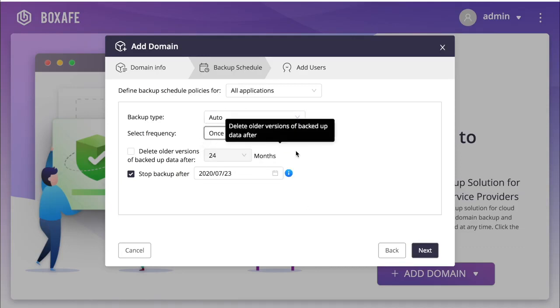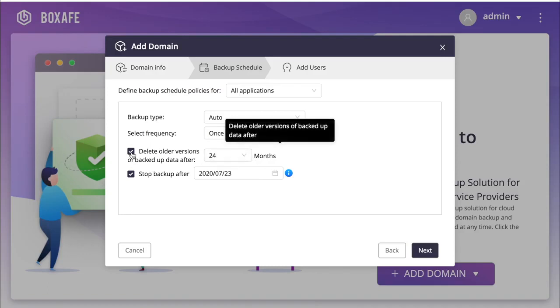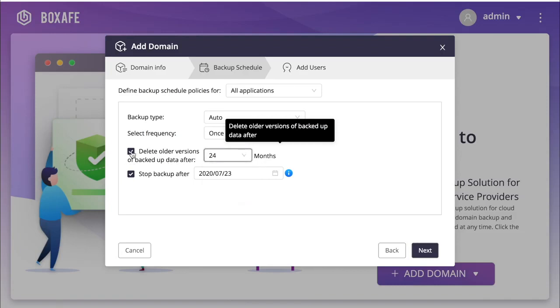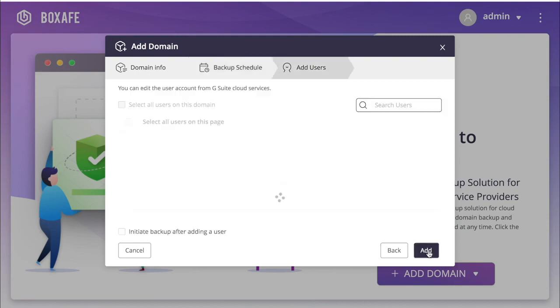You can check a box to delete older backup versions after a set period of time in order to maintain storage space for future backups. You may also choose to end the backup schedule after a set date by leaving the box checked and selecting a date. For this tutorial, I will let the backup job continue. Make your selections and click Next.